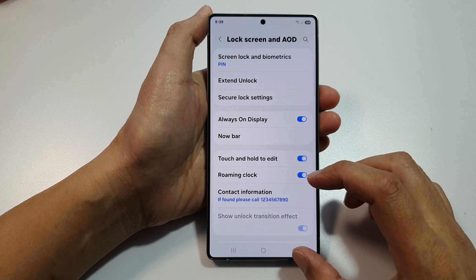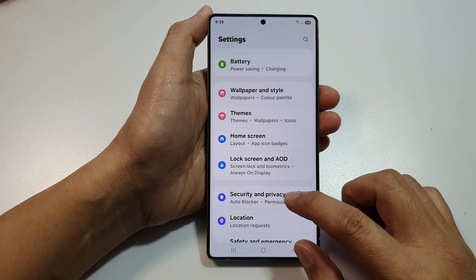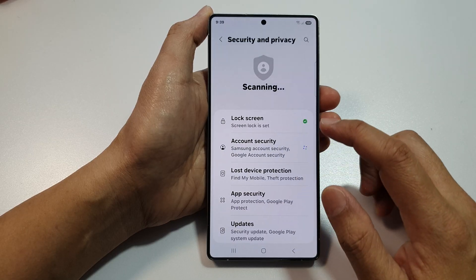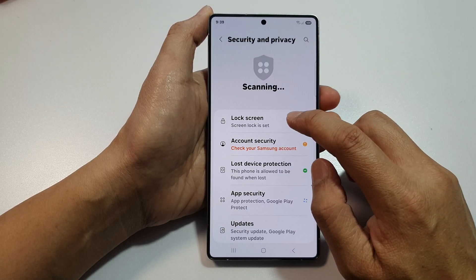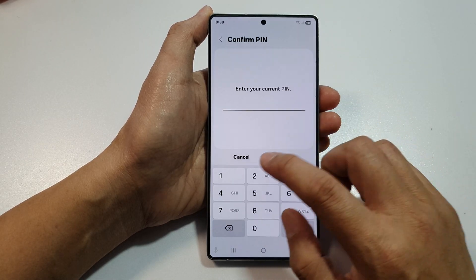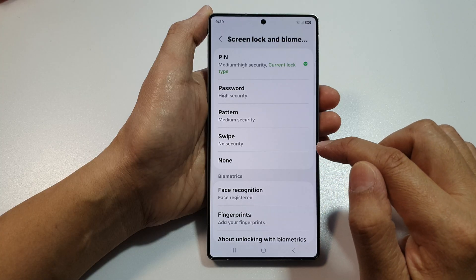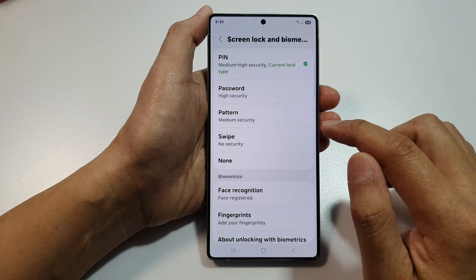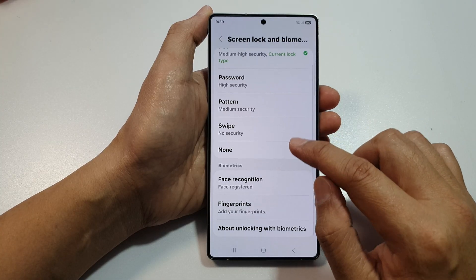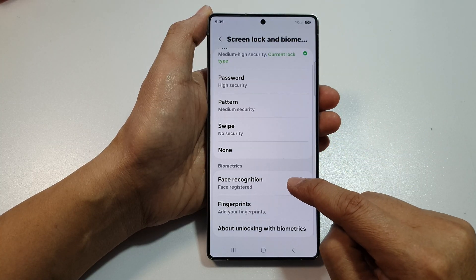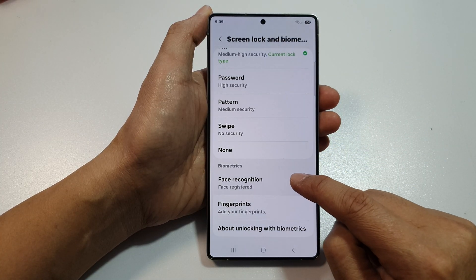Actually, go into security and privacy and then tap on lock screen. In here, put in your screen PIN. Then tap on continue. Go down and tap on face recognition.